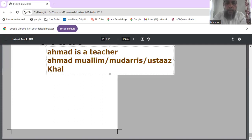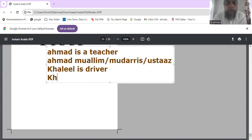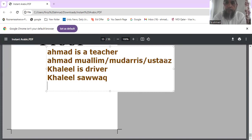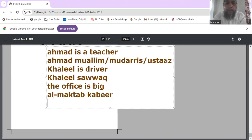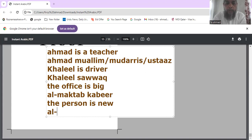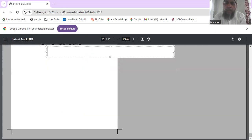Khalil is a driver — Khalil sawaaq. The office is big — al-maktab kabir. The person is new — al-nafar jadid.